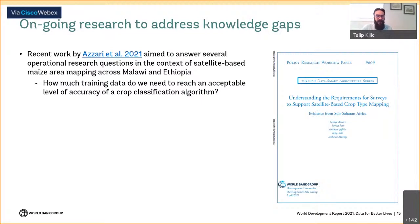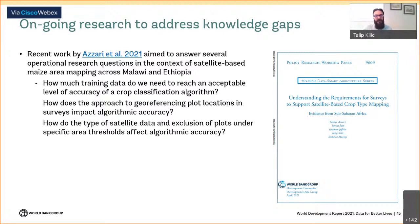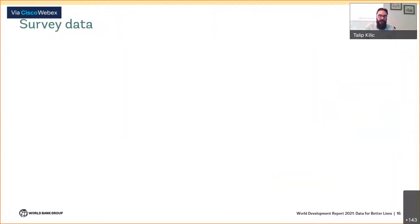Our recent research has sought to answer three operational questions in the context of satellite-based maize area mapping in Malawi and Ethiopia. First, we wanted to identify the minimum amount of training data needed to reach an acceptable level of accuracy for a crop classification algorithm used across an entire country. Second, we investigated how the approach to georeferencing plot locations on the ground affects our accuracy. Finally, we document how accuracy is impacted by using different types of satellite data — optical versus radar — and excluding plots under specific area thresholds.